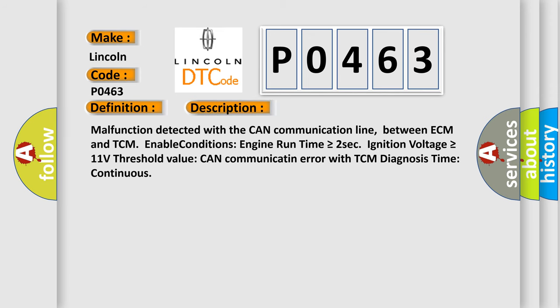Malfunction detected with the CAN communication line between ECM and TCM. Enable conditions: Engine run time is greater than or equal to two seconds. Ignition voltage is greater than or equal to 11 volts. Threshold value: CAN communication error with TCM diagnosis time continuous.